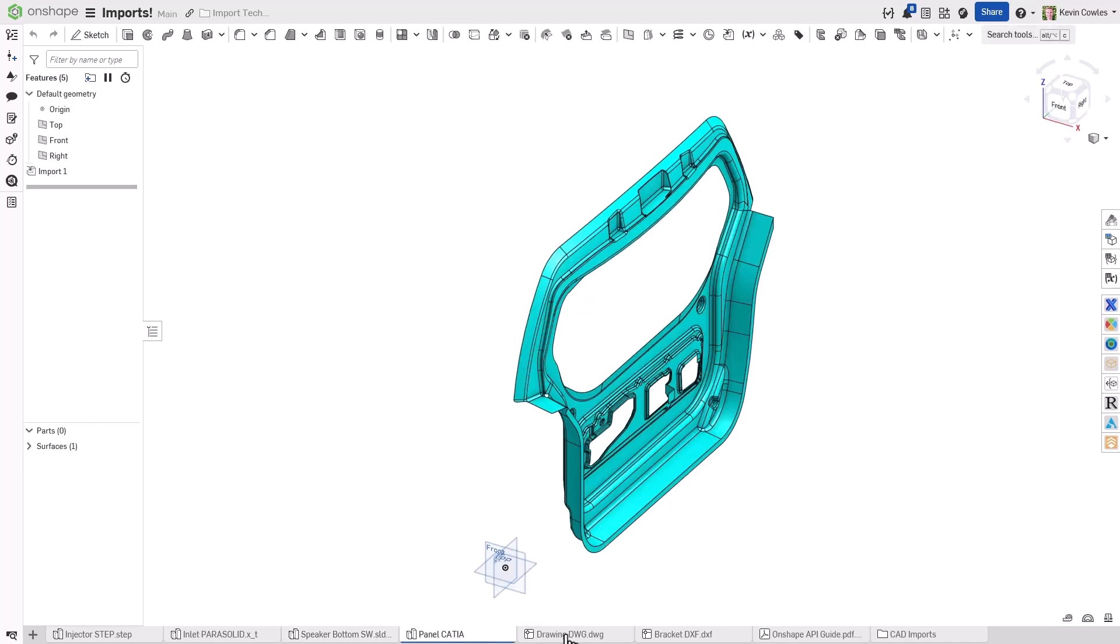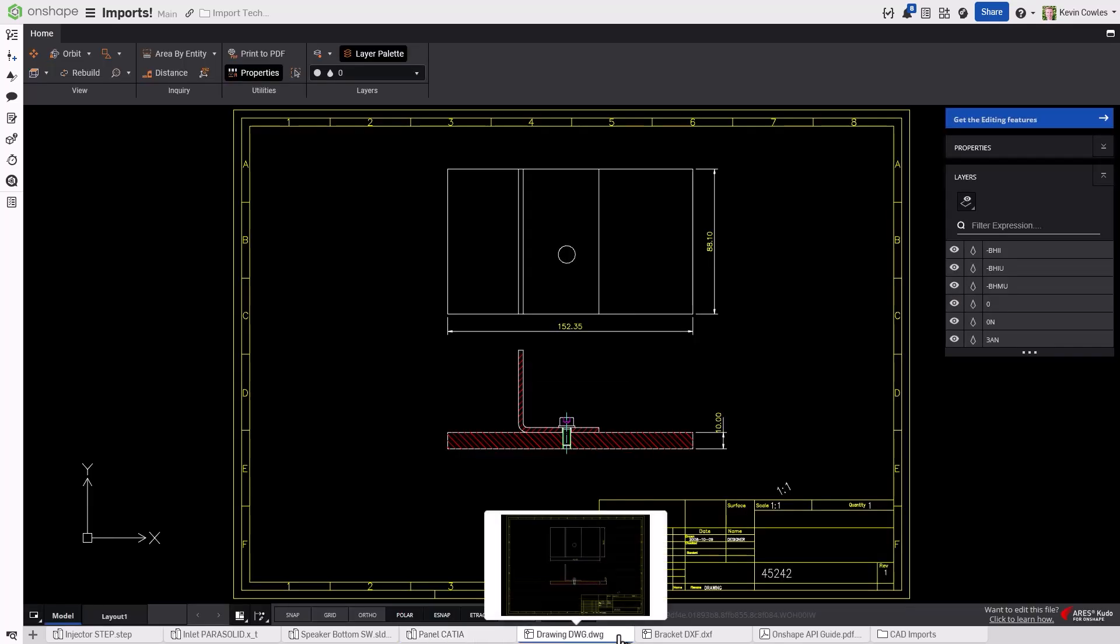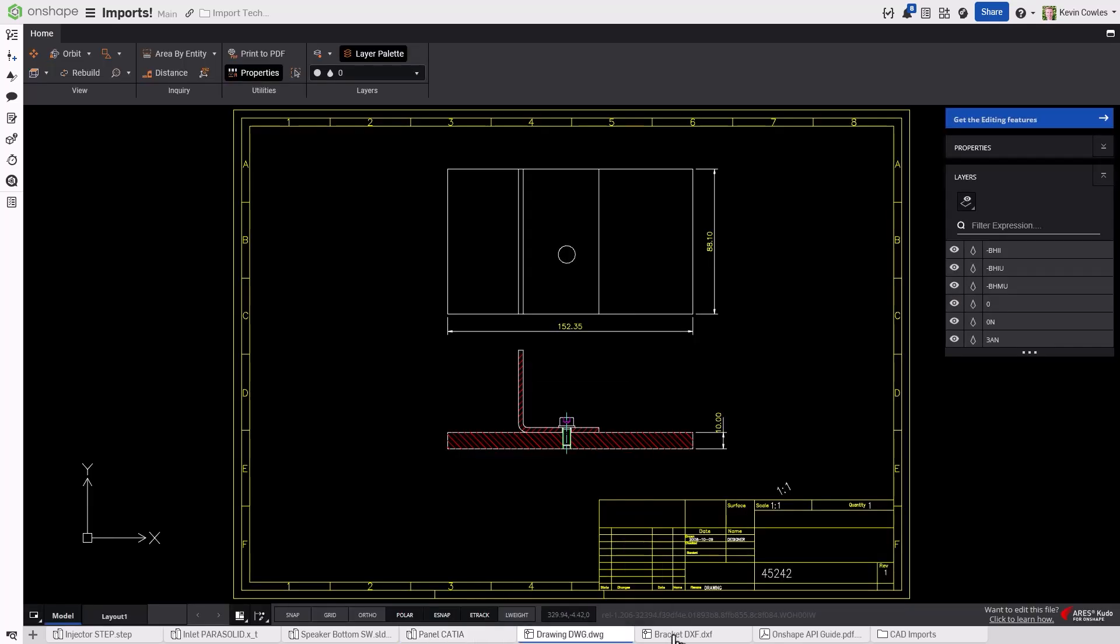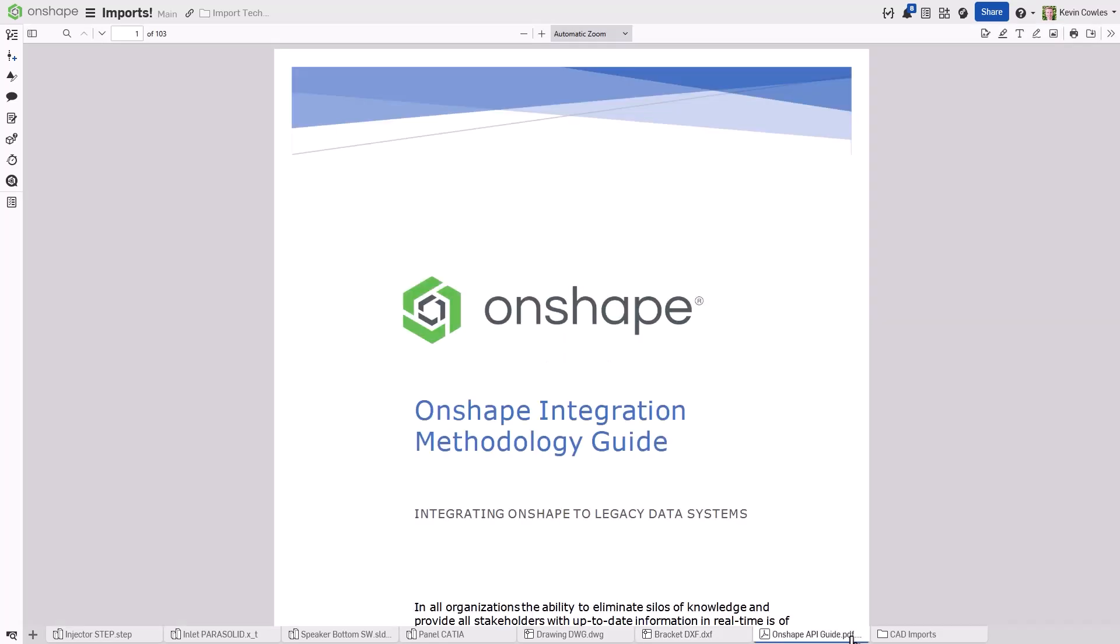Onshape also allows you to work with 2D formats such as DXF, DWG, and PDFs. This tech tip explores how those formats are processed, displayed, and interacted with inside of Onshape.